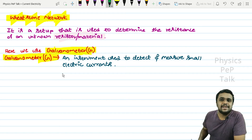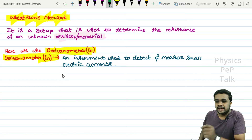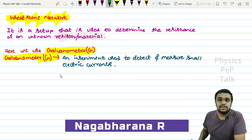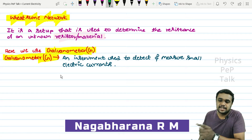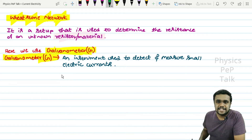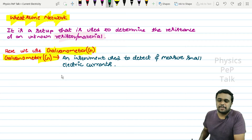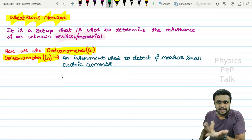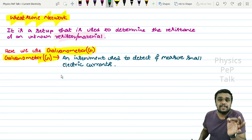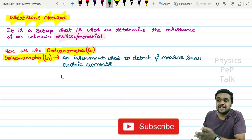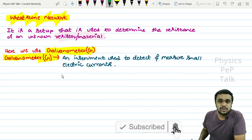Hello students, welcome to Physics Pep Talk. In this video, there is one important derivation that is based on Wheatstone network. Almost every version of the question paper repeats: derive an expression for the balance condition of a Wheatstone network.